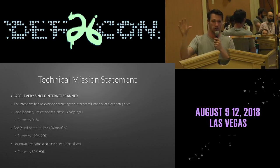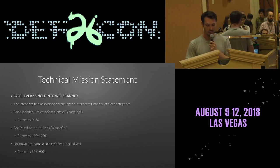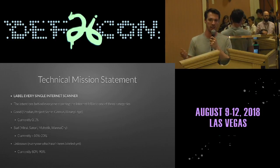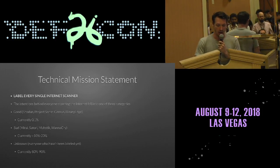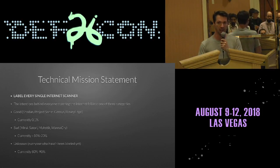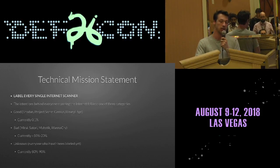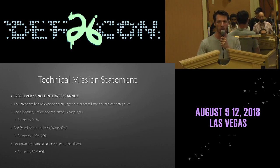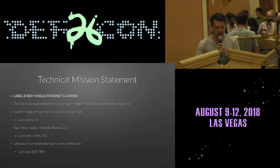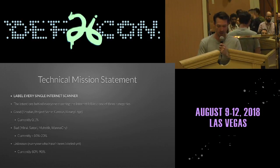The technical mission statement of GreyNoise is to label every single internet-wide scanner as either good or bad. Right now, good is about one tenth of a percent of internet-wide scanners. Bad is about ten to twenty percent — where we know they've done something violating the Computer Fraud and Abuse Act, logging into systems they don't own, slinging an exploit, or compromised and slinging exploits on behalf of somebody else. And then unknown — that's everybody else. That's the gray noise, or I guess the purple noise.